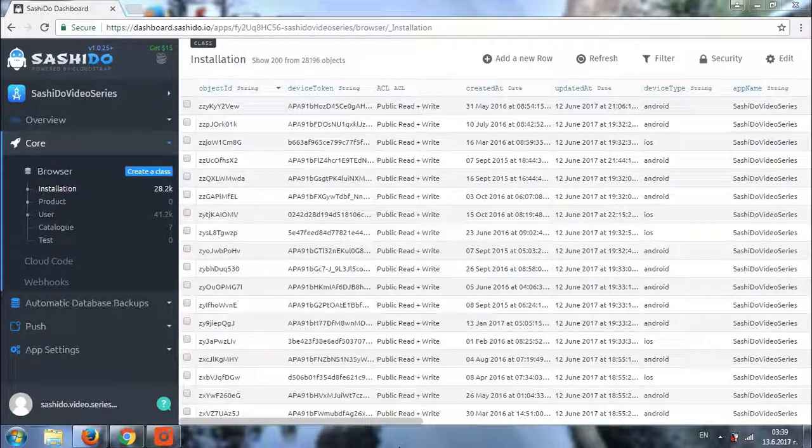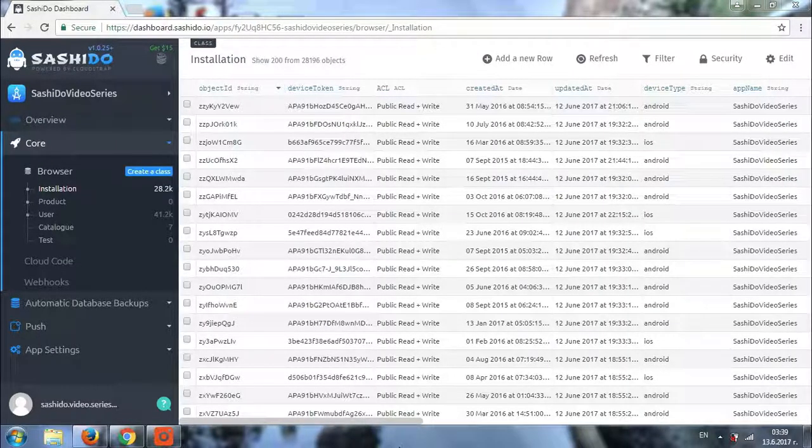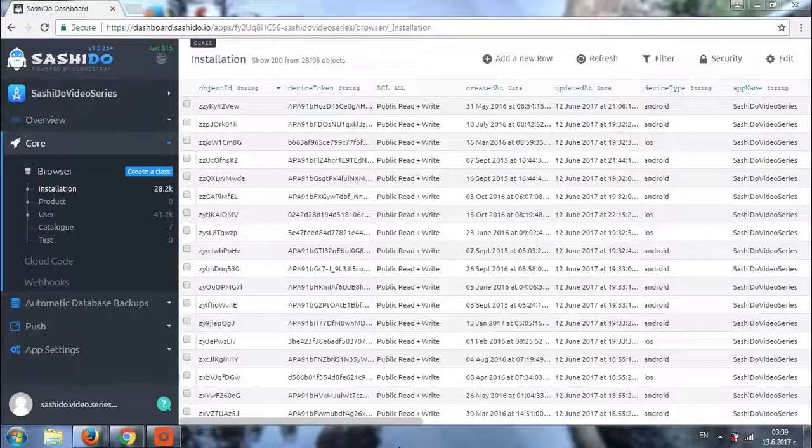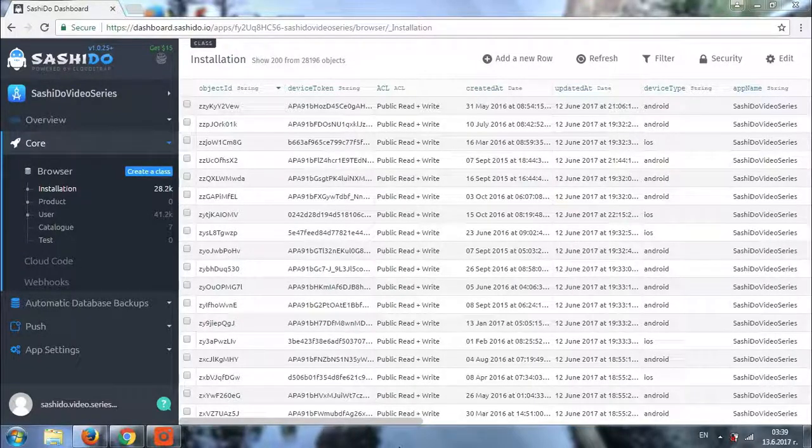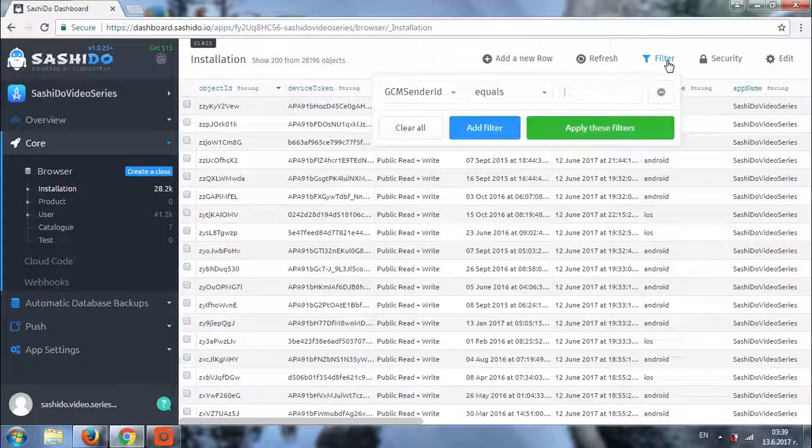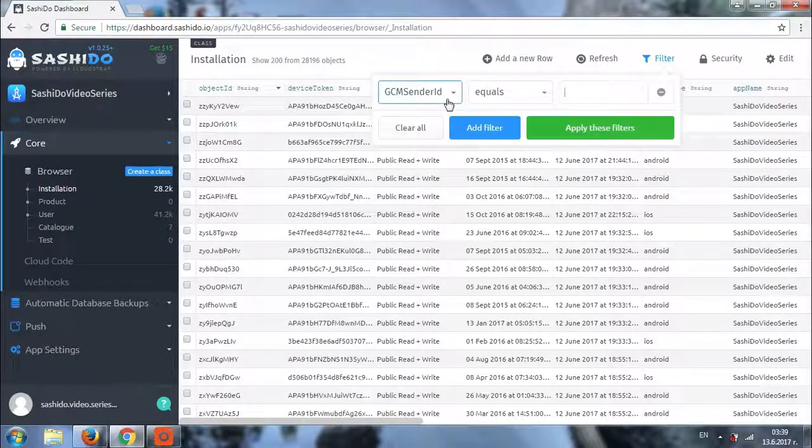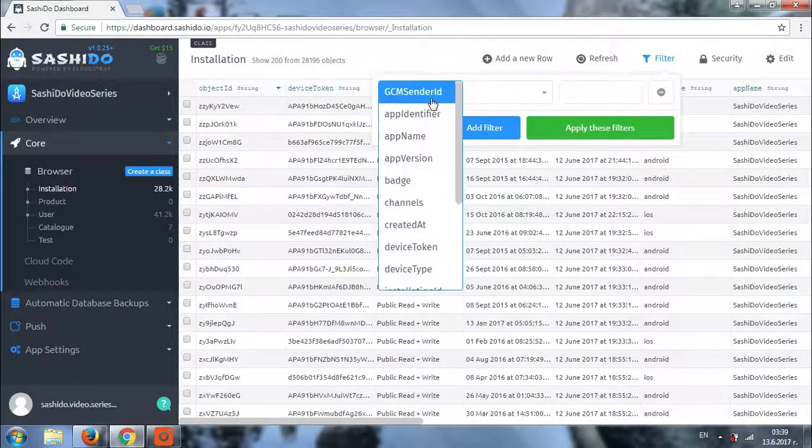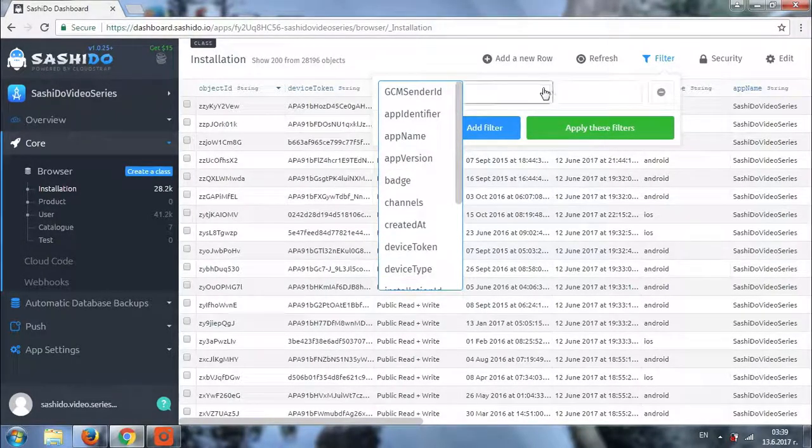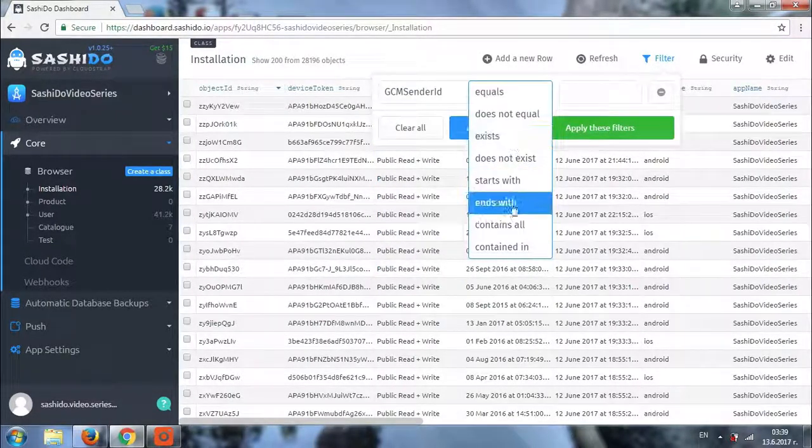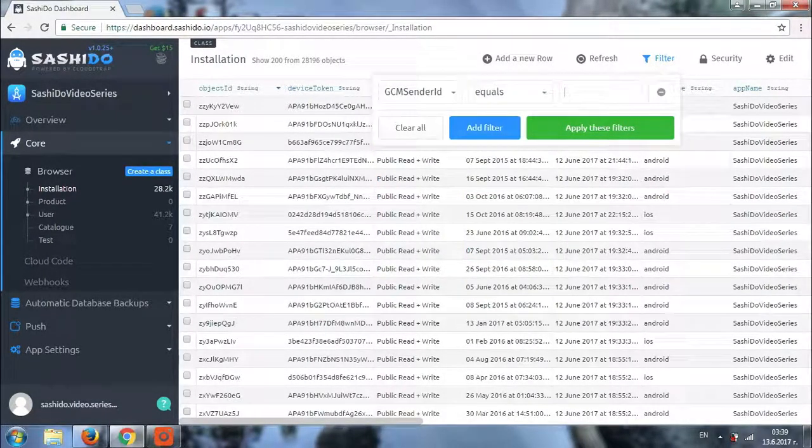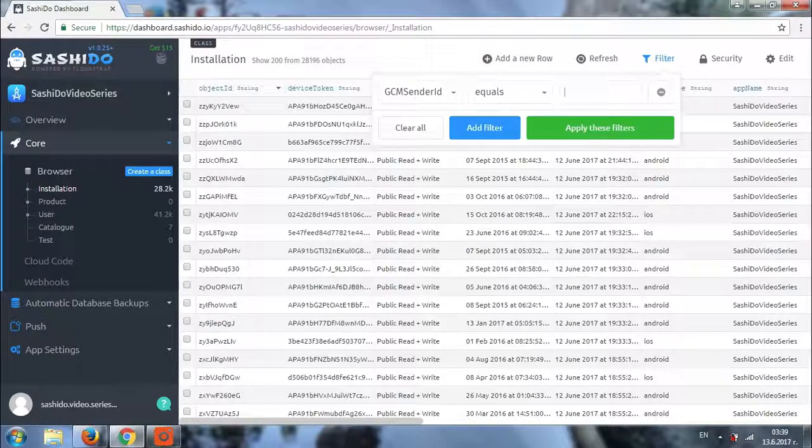To help with this problem there is the filtering feature. It lets you filter the data by conditions. So here it is. This is the column that we'll be filtering. Then we have the condition right here. And finally we have the parameter. So let's see how it works.